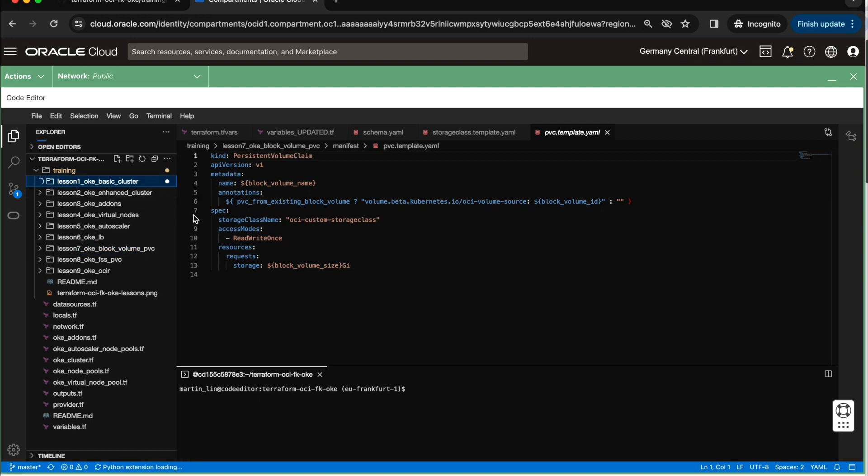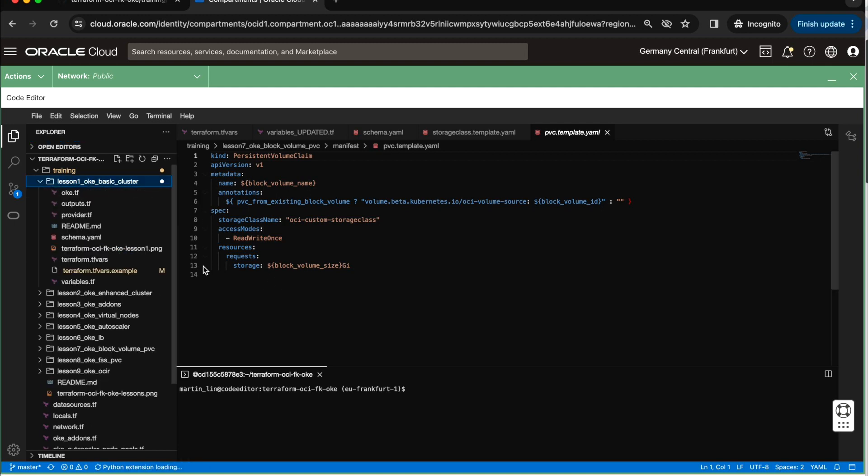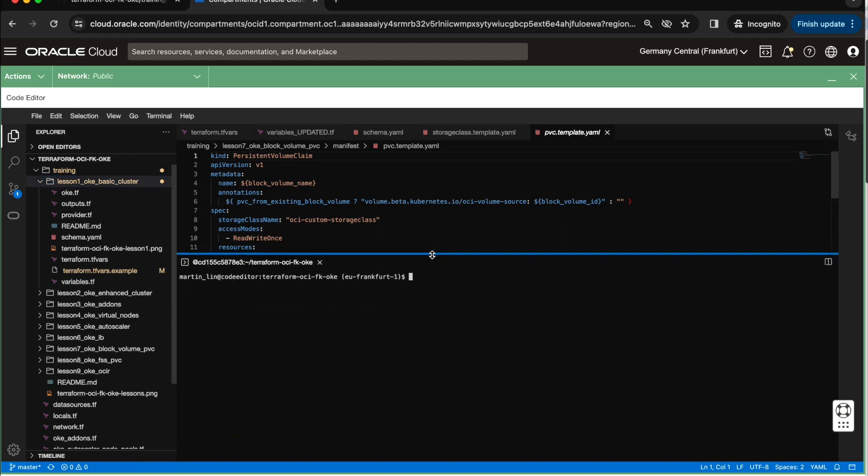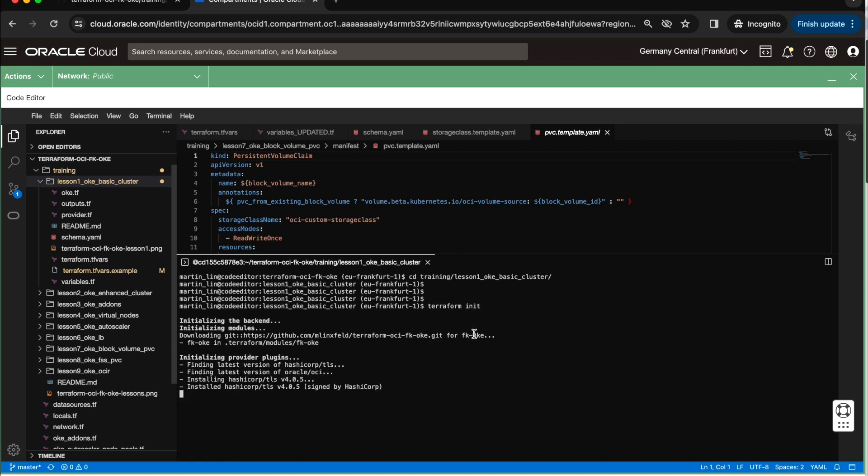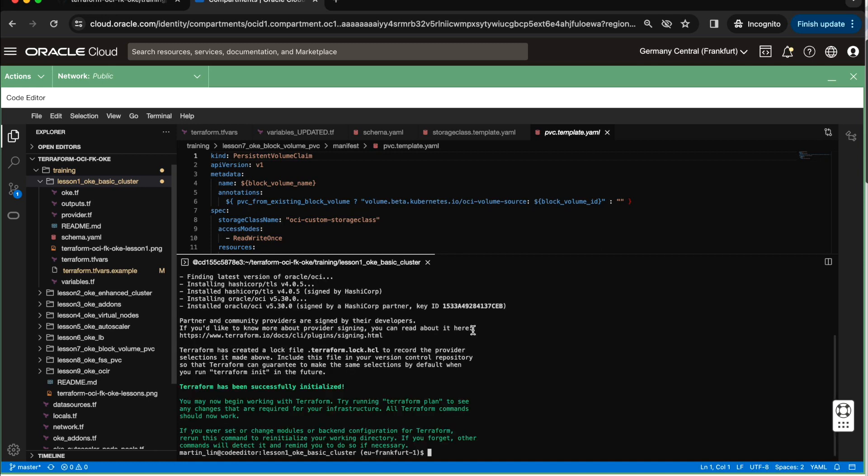Super. So here is my editor. And what I can do, I can go directly again to the training, lesson number one. And in this terminal, which is embedded in my code editor, I can run Terraform init. And my Terraform will be initialized.